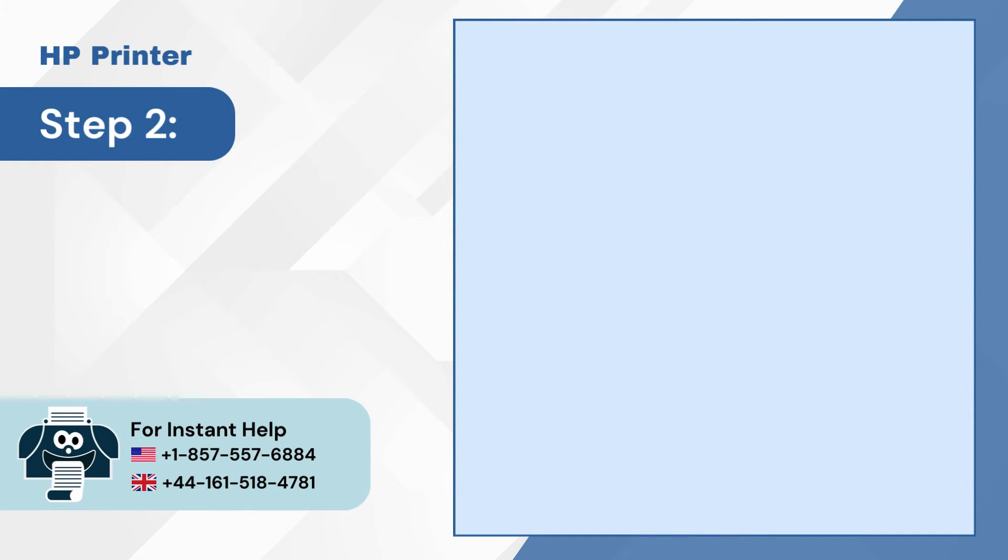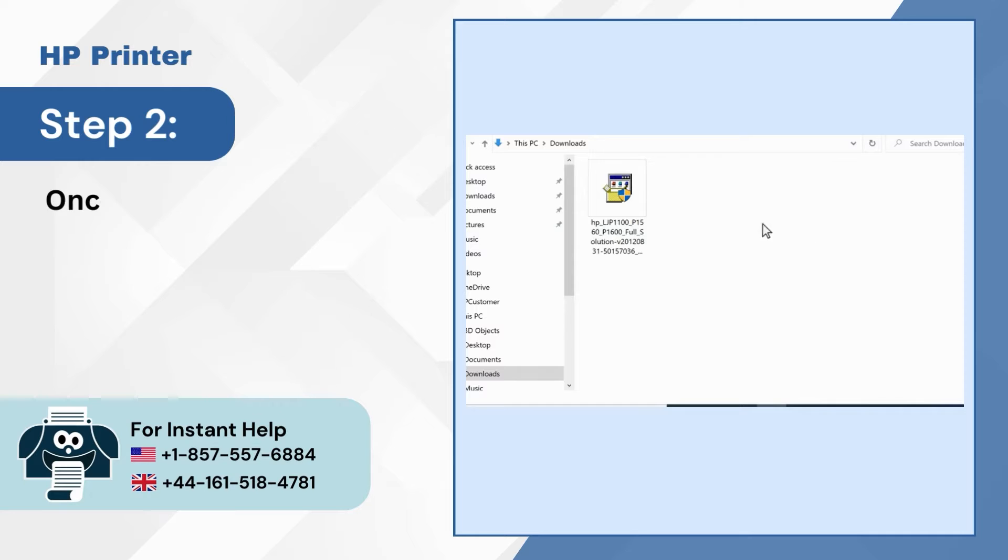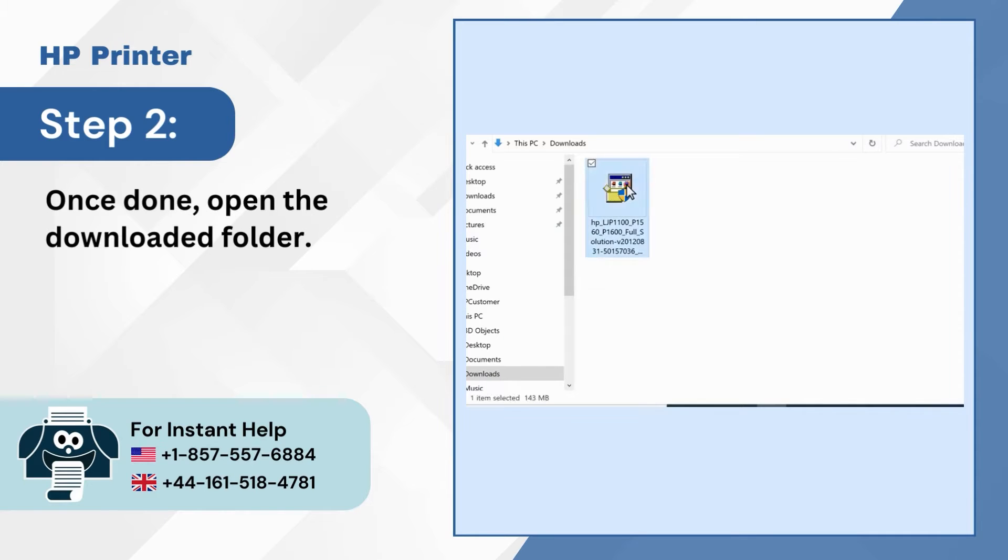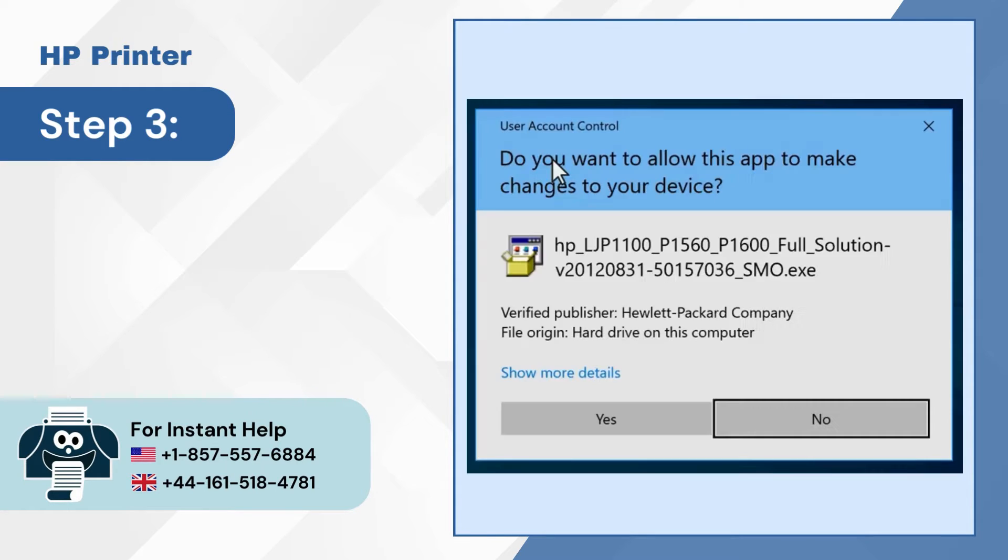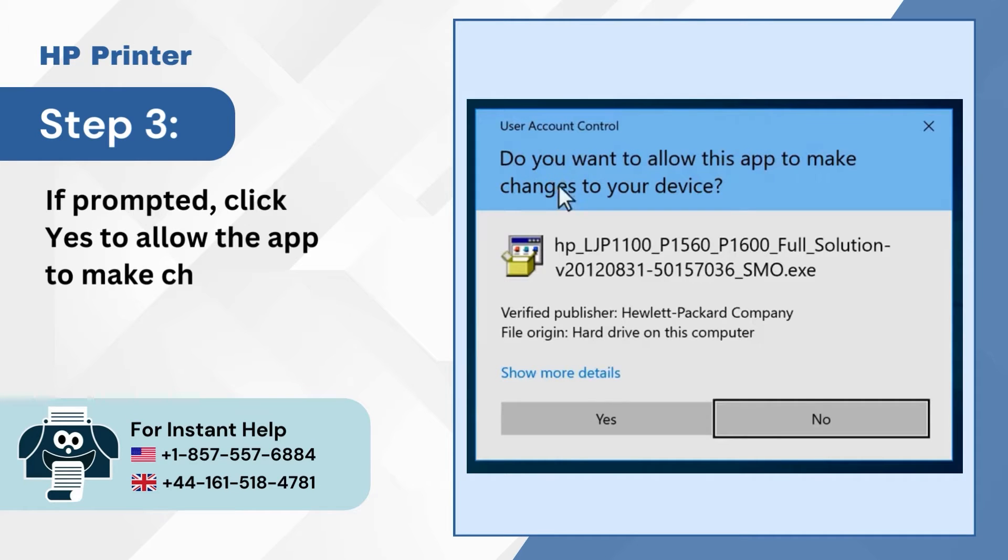Step 2: Once done, open the downloaded folder. Step 3: If prompted, click yes to allow the app to make changes.